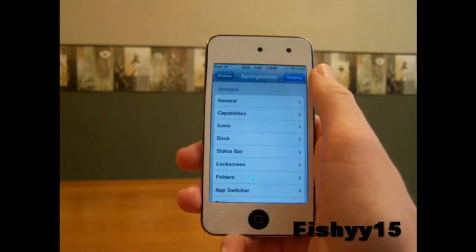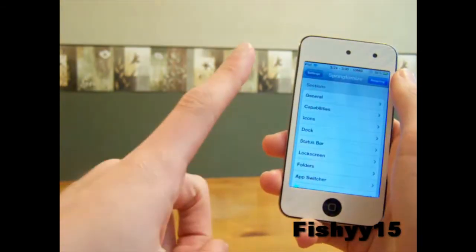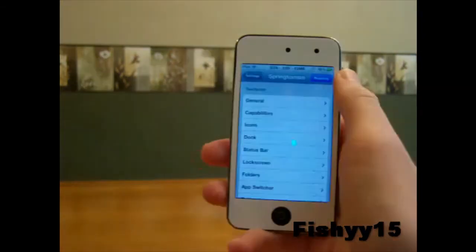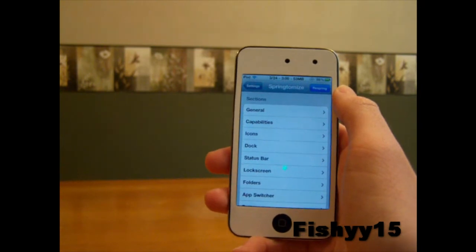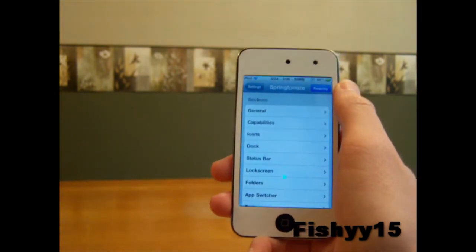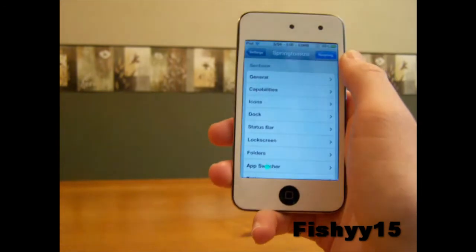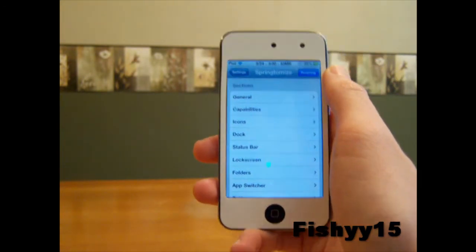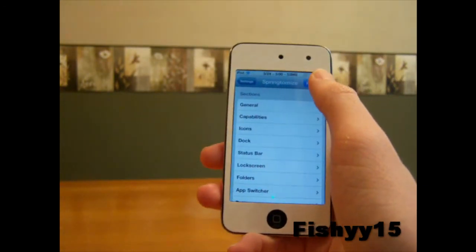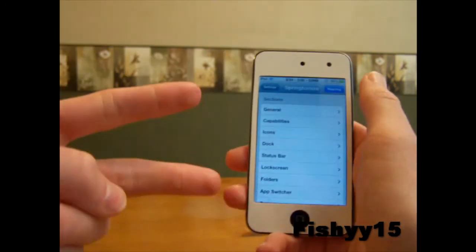If you guys liked this video, remember to hit the thumbs up button right down there. Be sure to subscribe right up there. Follow me on Twitter at fishy15. If you guys have comments, questions, or concerns, just go ahead and leave me a comment below or send me a message. I'll catch you guys later — I am out. Peace.